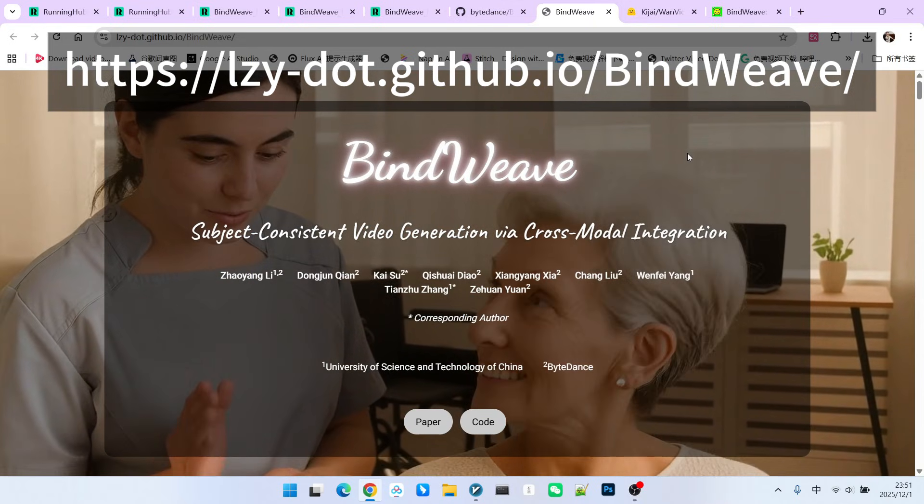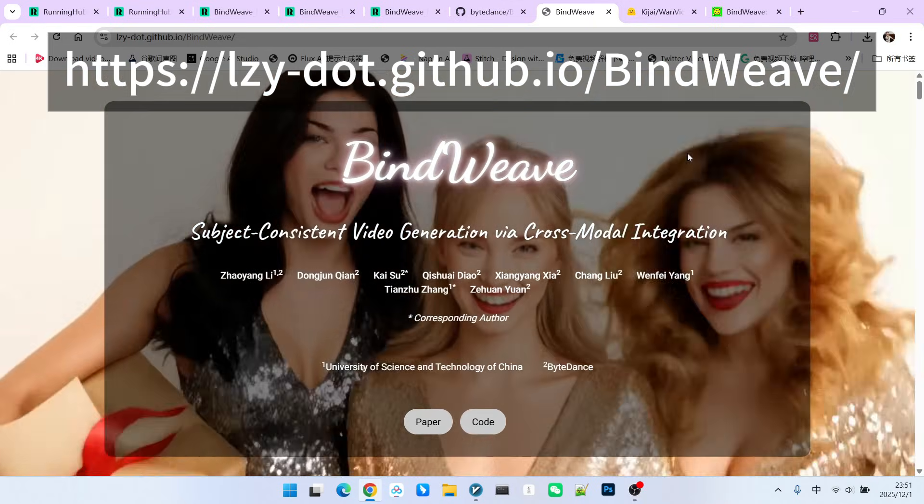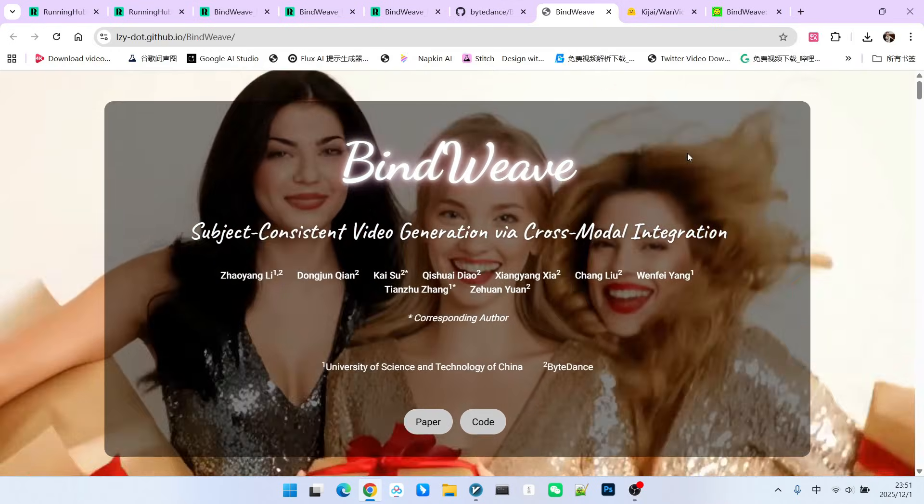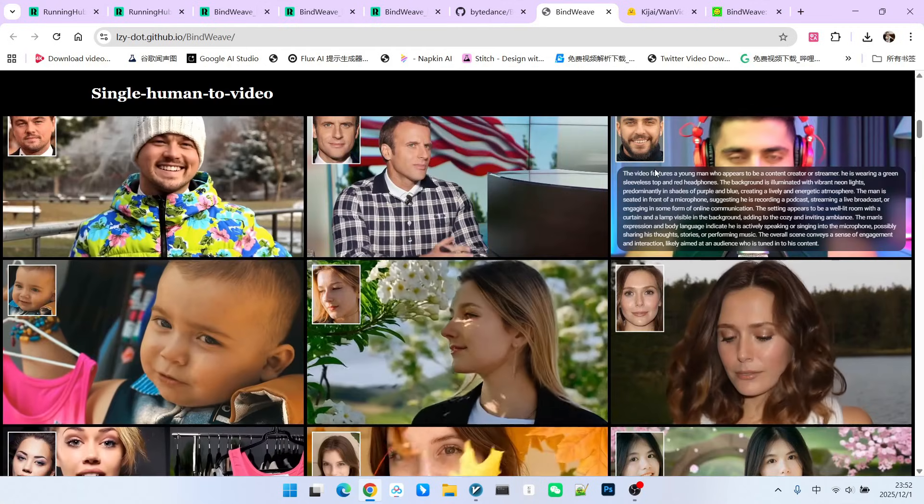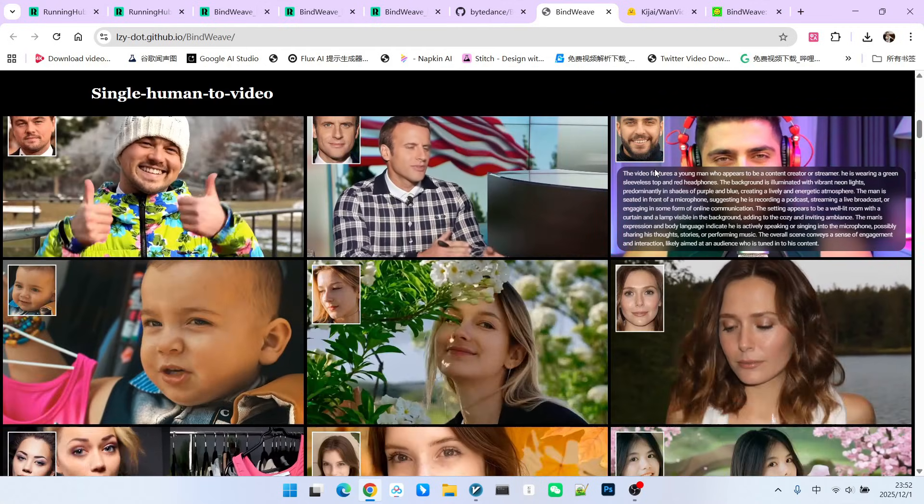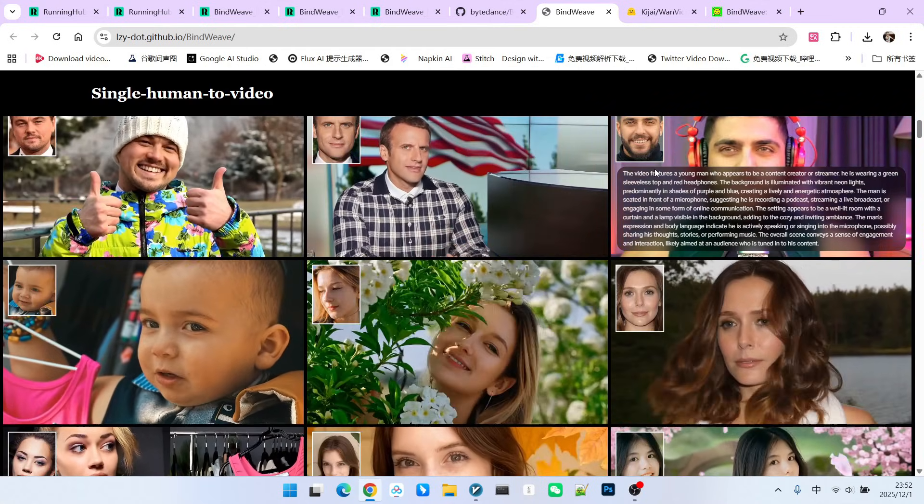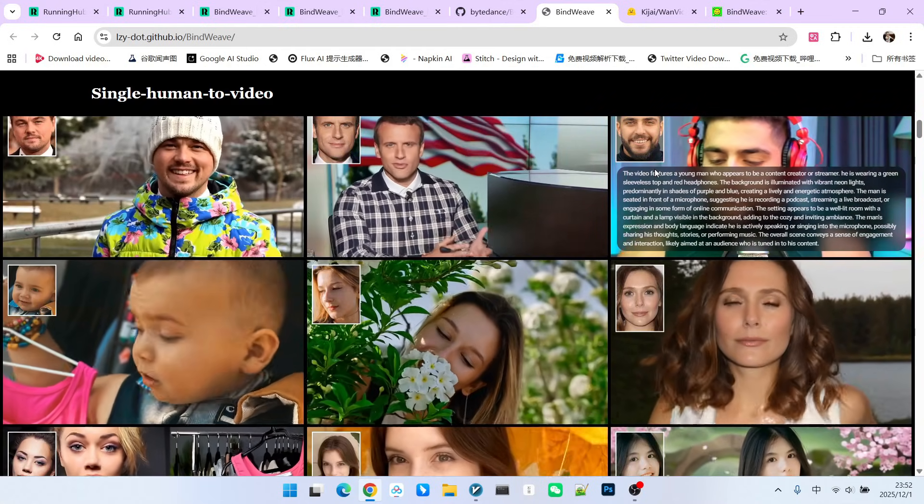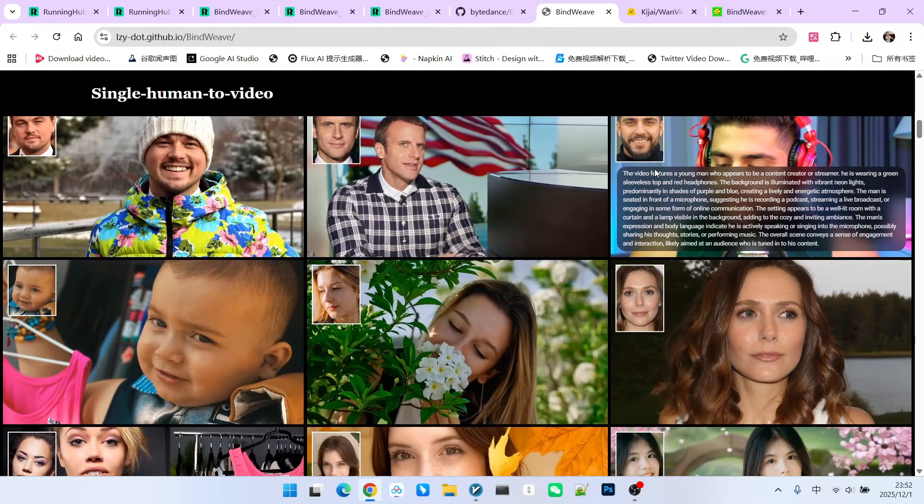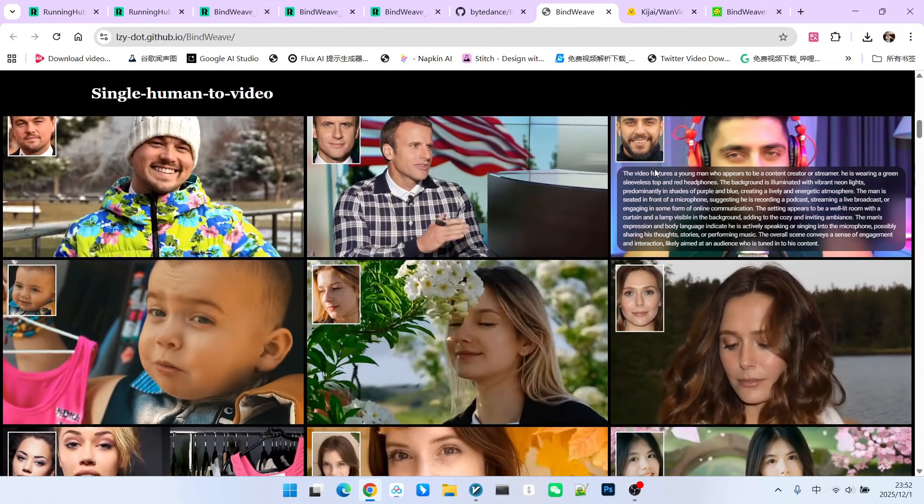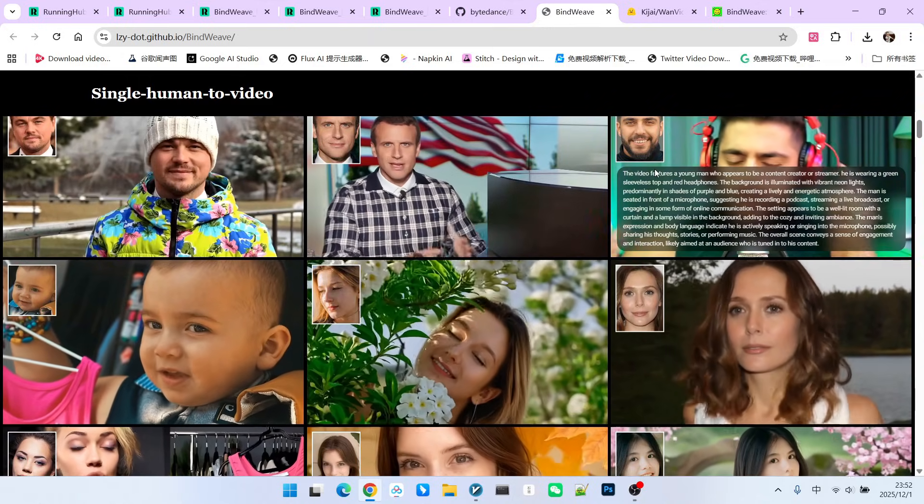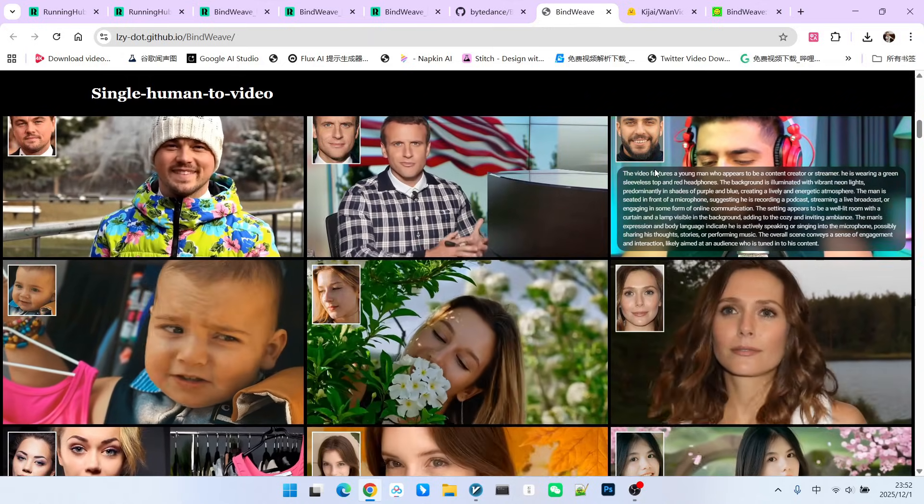Today, I will introduce a new reference generation technology called BindWeave. Previous reference generation models could only generate relatively simple actions. Complex interactive forms of action could not be generated.